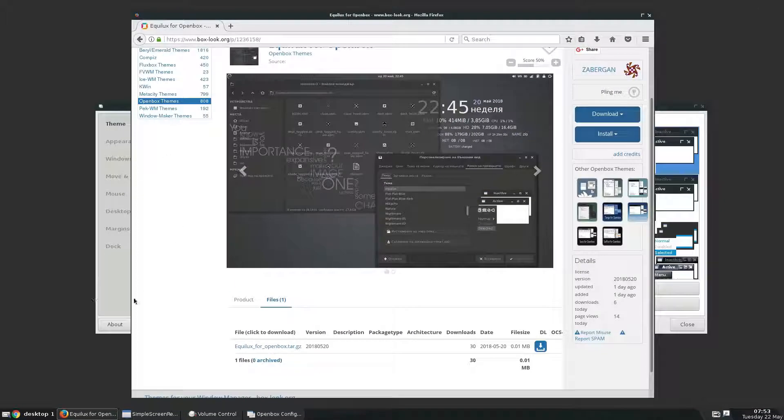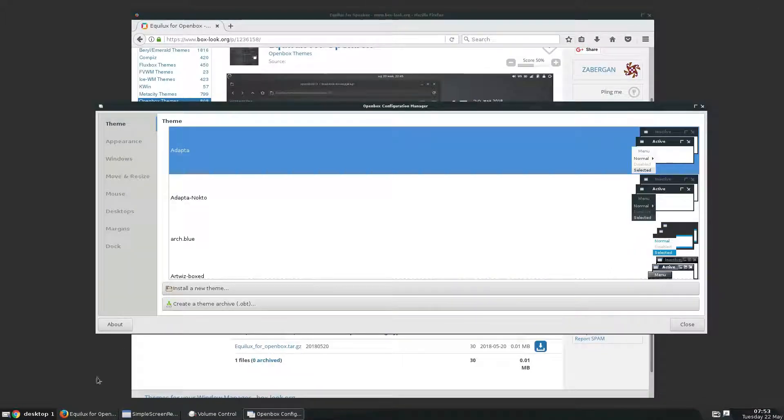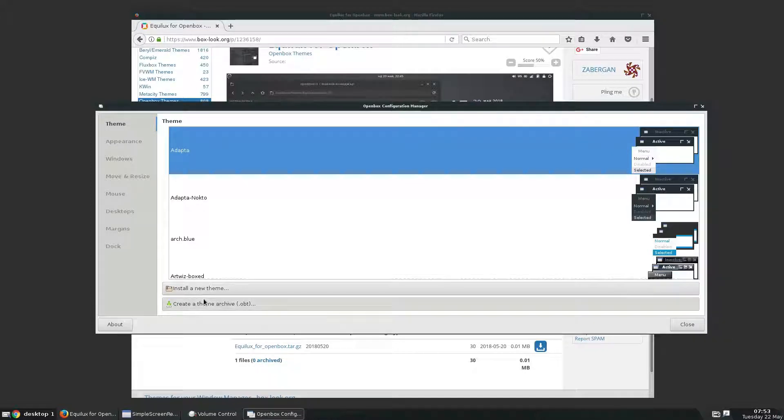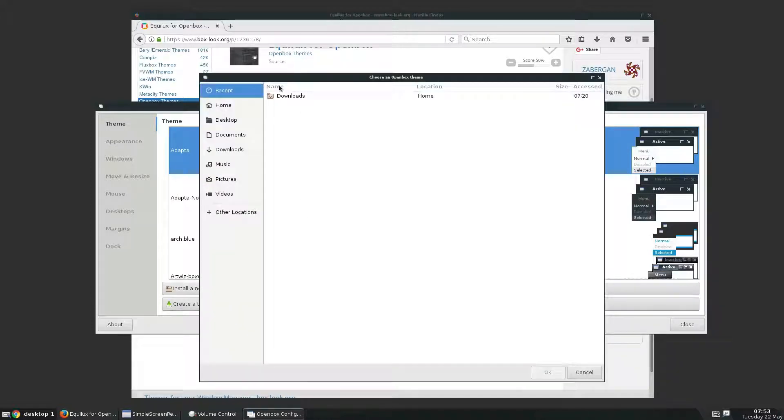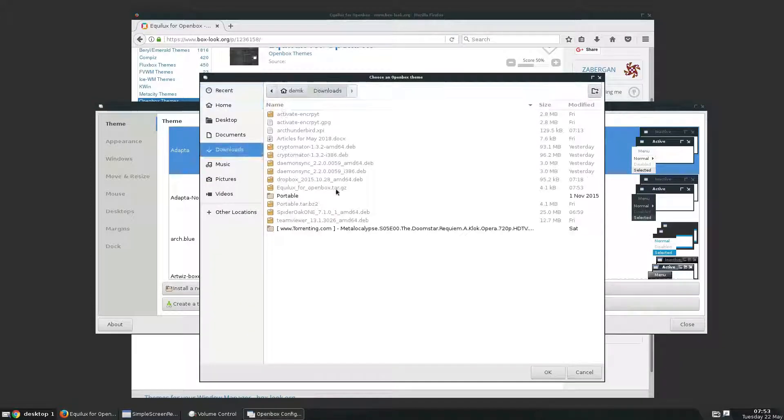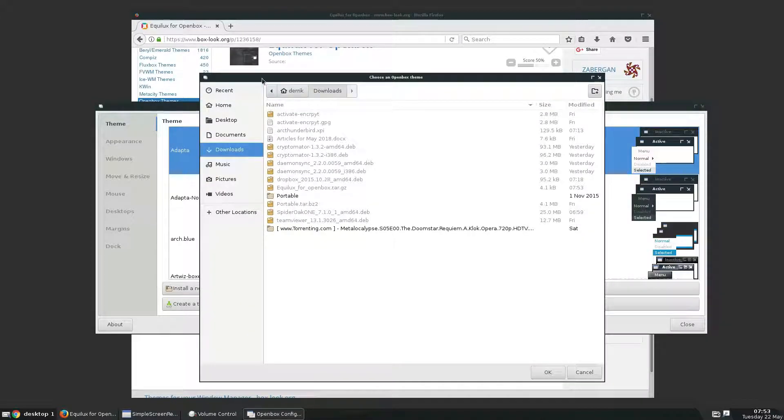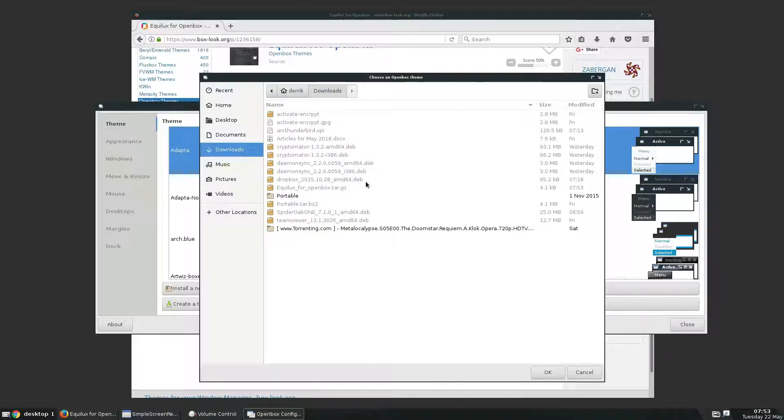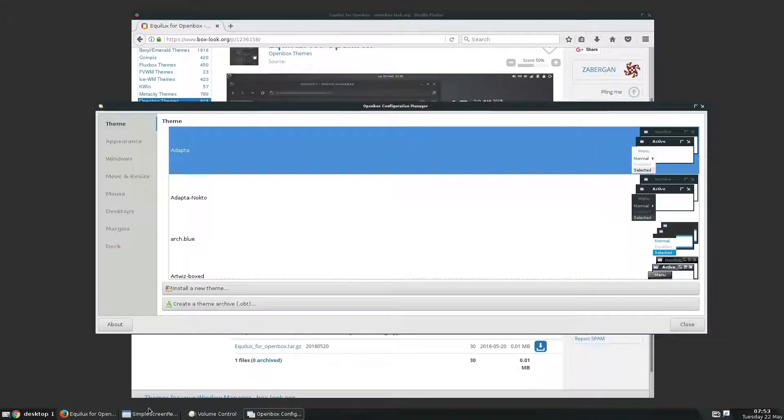So let's start off by going to create theme archive. Now, these only work by using folders, so you'd need to extract the Equalux for OpenBox folder here. So let's go ahead and do that.